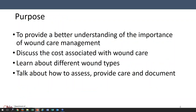We wanted to put together some information on wound care because we're starting to see more and more cases where individuals we serve are maybe being hospitalized, or there may be a neglect allegation because the person isn't receiving the appropriate amount of care, or they have skin integrity issues. We looked at what kind of resources are available to our providers, SSAs, and other people supporting individuals with developmental disabilities in this area, and thought we could do a better job of providing more resources. Wound care is very important because it impacts the health and safety of the individuals that we serve.